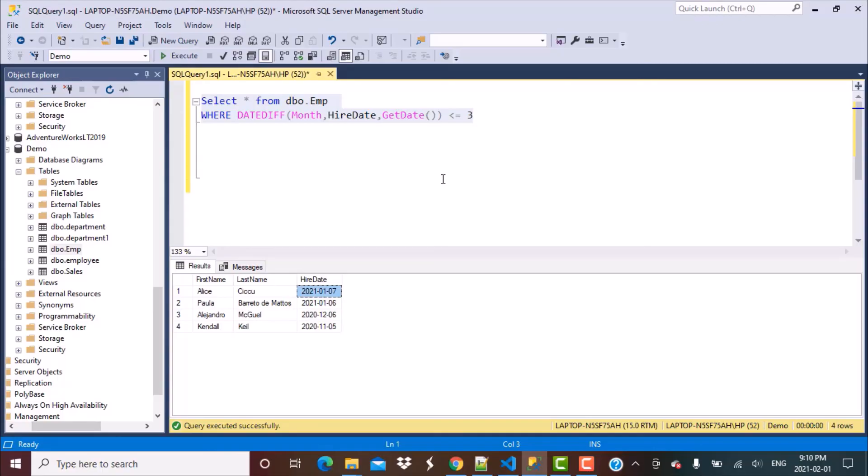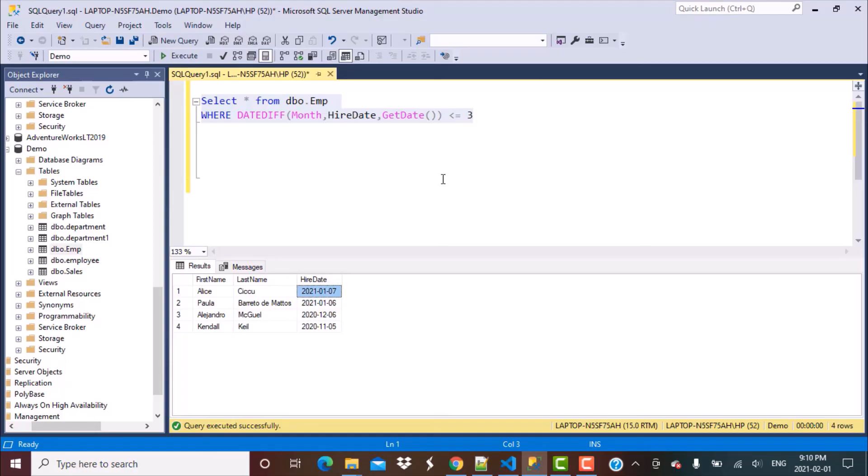Many of you might already be aware of this function. There are other date functions as well, like date add and so on, which you can use to find out date in the future. So I have already put some videos on these date functions. I'll also put a link to those videos and I'll be putting more videos as well. If you have any other queries related to any date functions that you want to be covered in our sessions, then please let us know in the comments below.